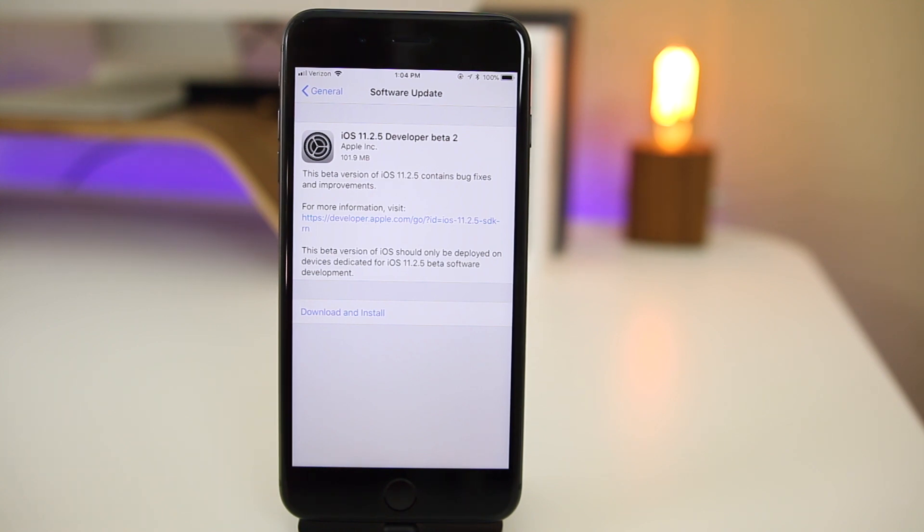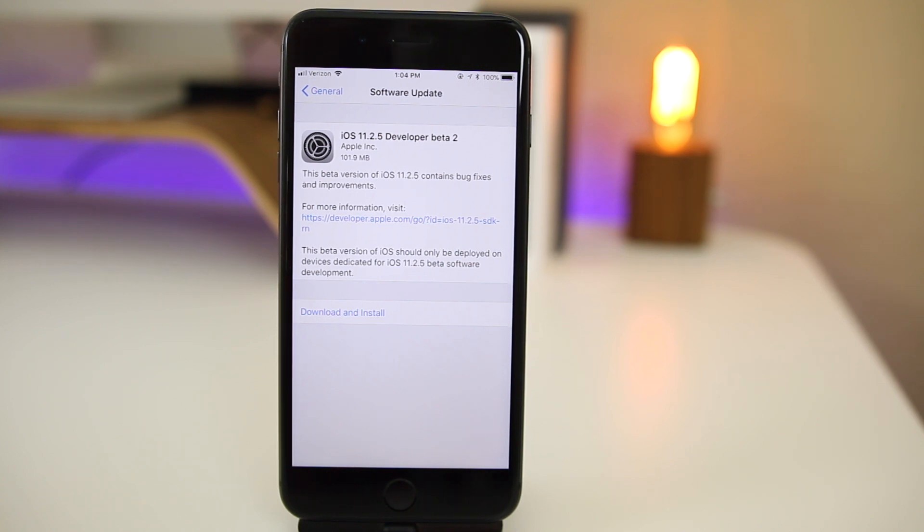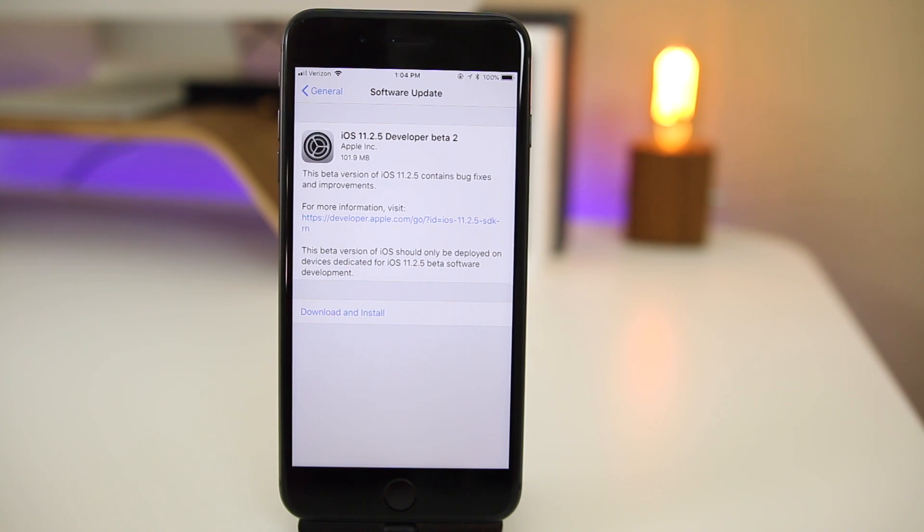So of course in this video we're going to be talking about what's new, if anything, and whether or not you should update. And once again, if you're still wondering what happened to iOS 11.2.2, 11.2.3, and 11.2.4, go back and watch my beta 1 video from last week where I explained my thoughts on why Apple did this.